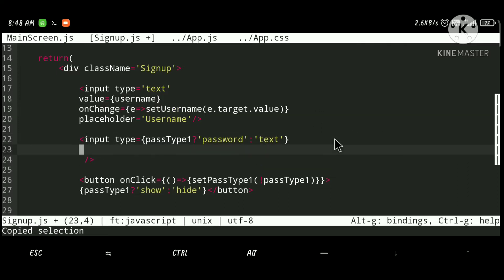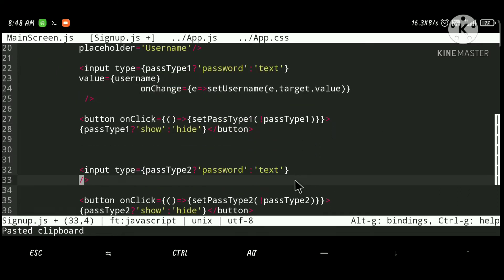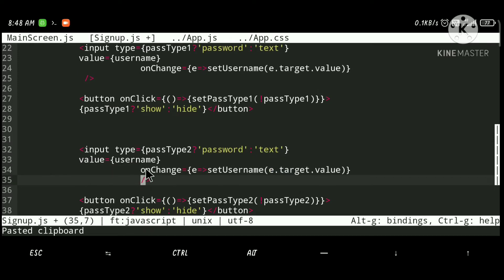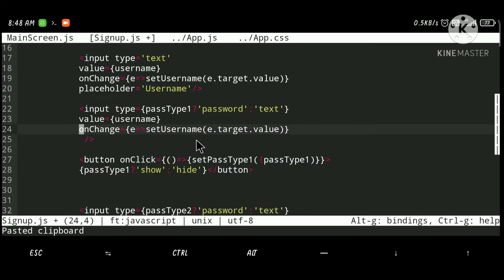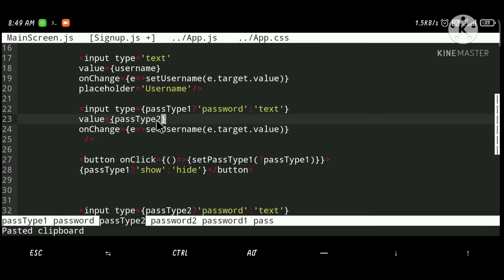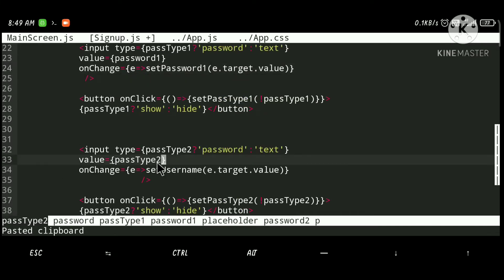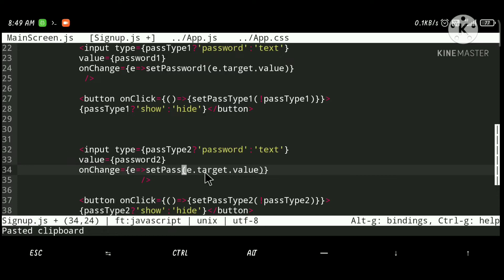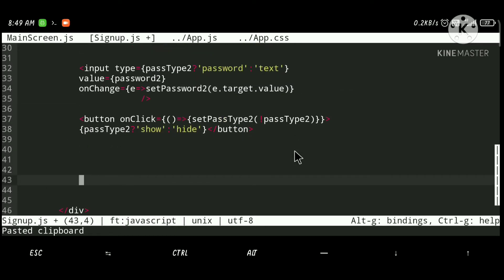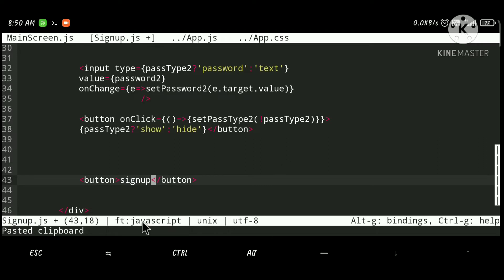Let's also set the onChange and value attributes for all the remaining fields. Now it's time to create a button for sign up — let's label it 'Sign Up' and on onClick we will call a function called handleSignUp.